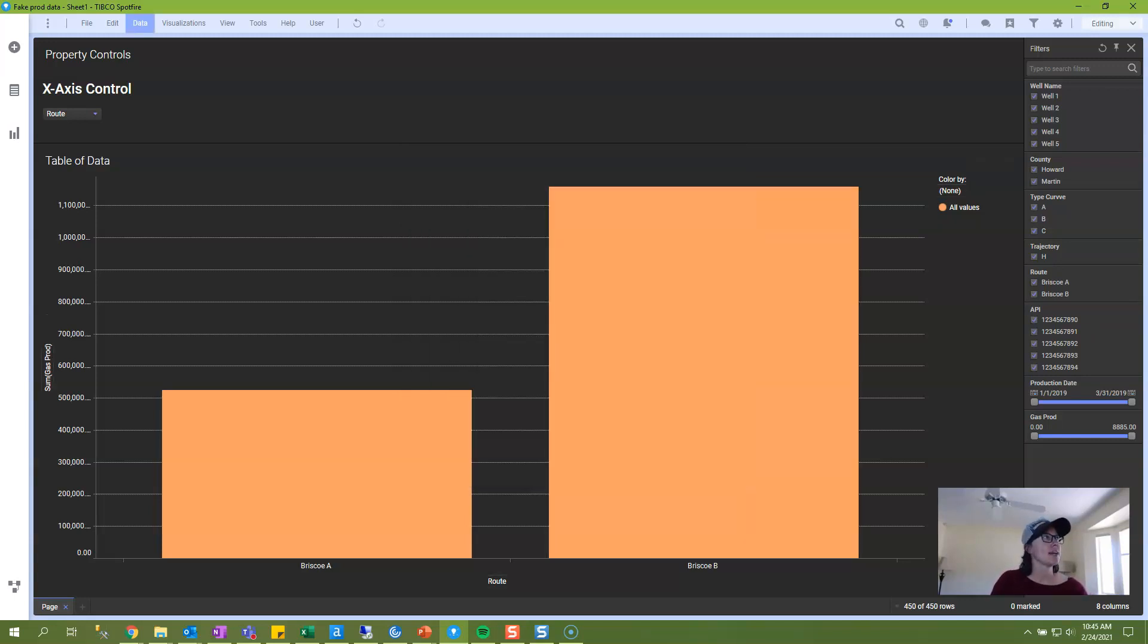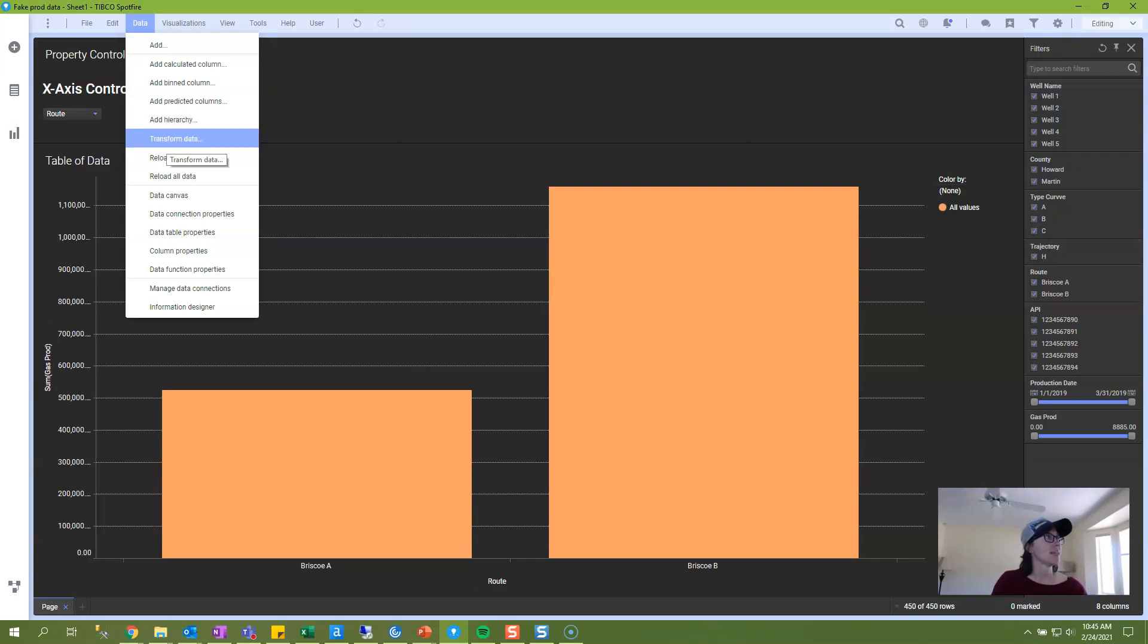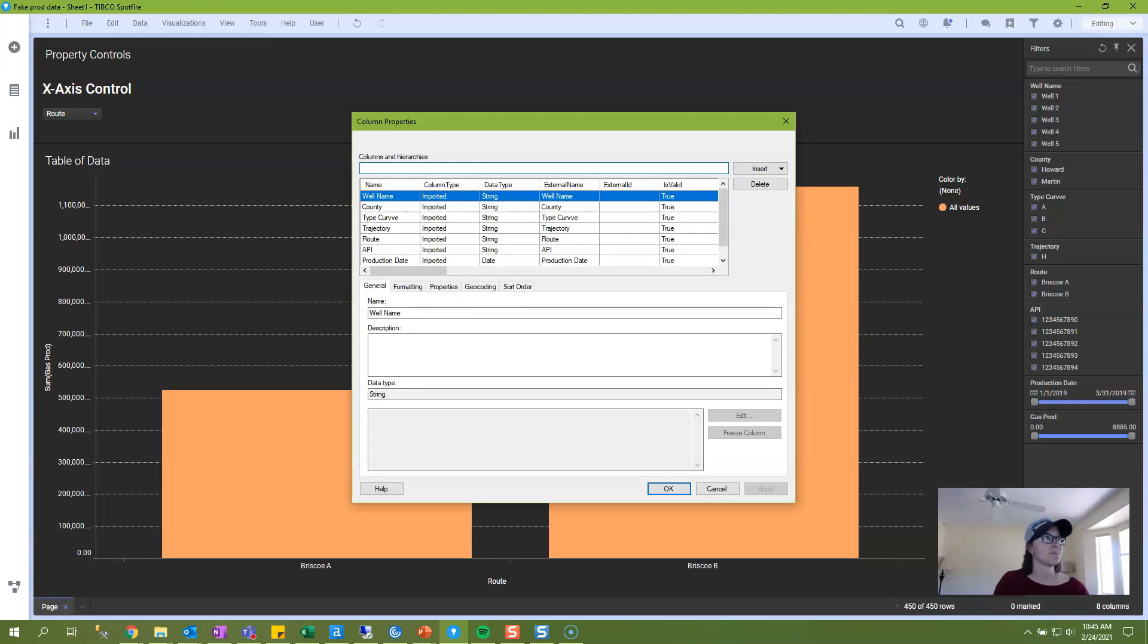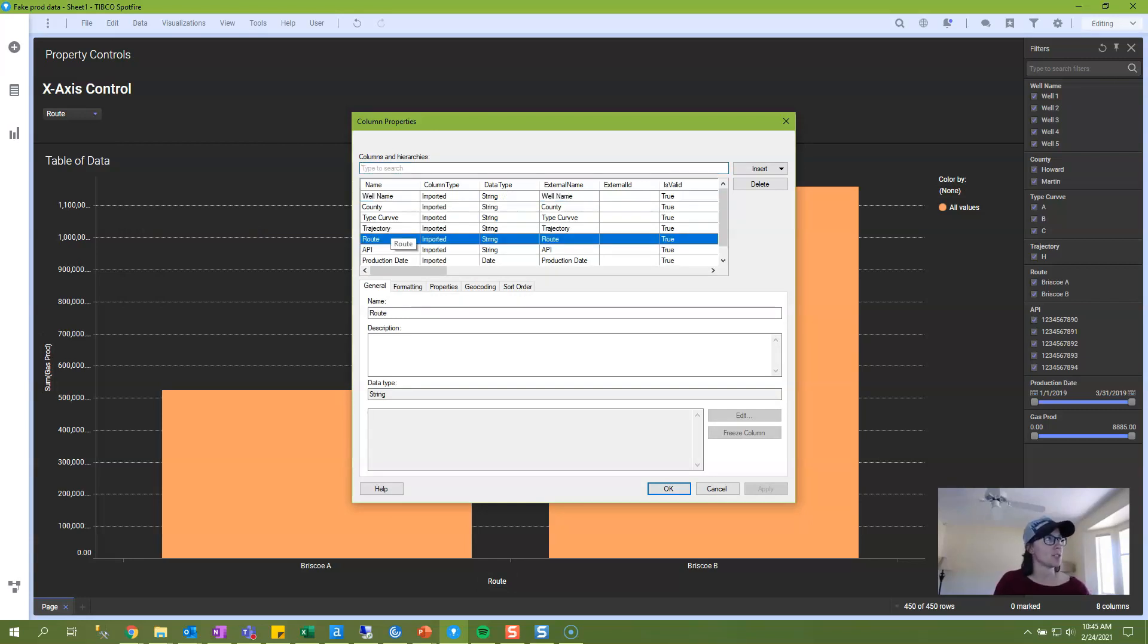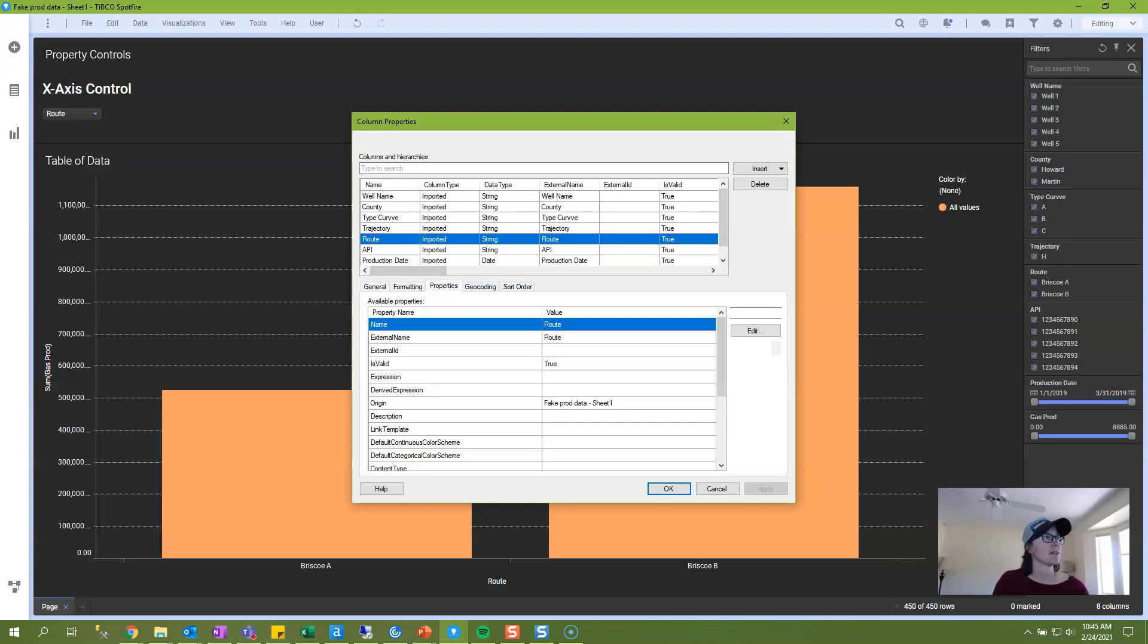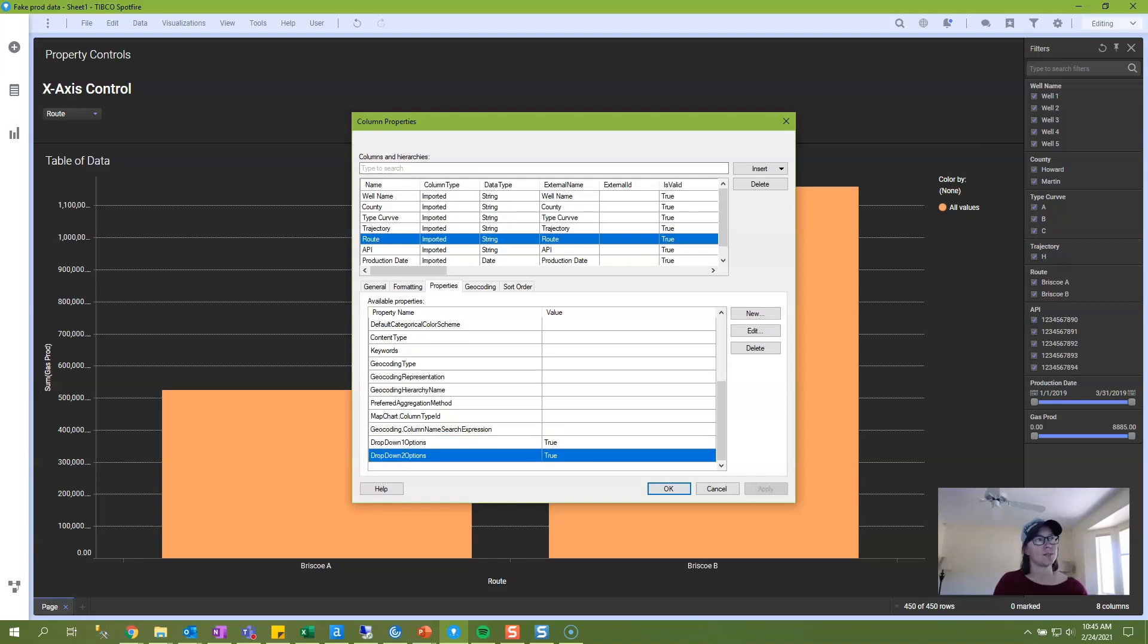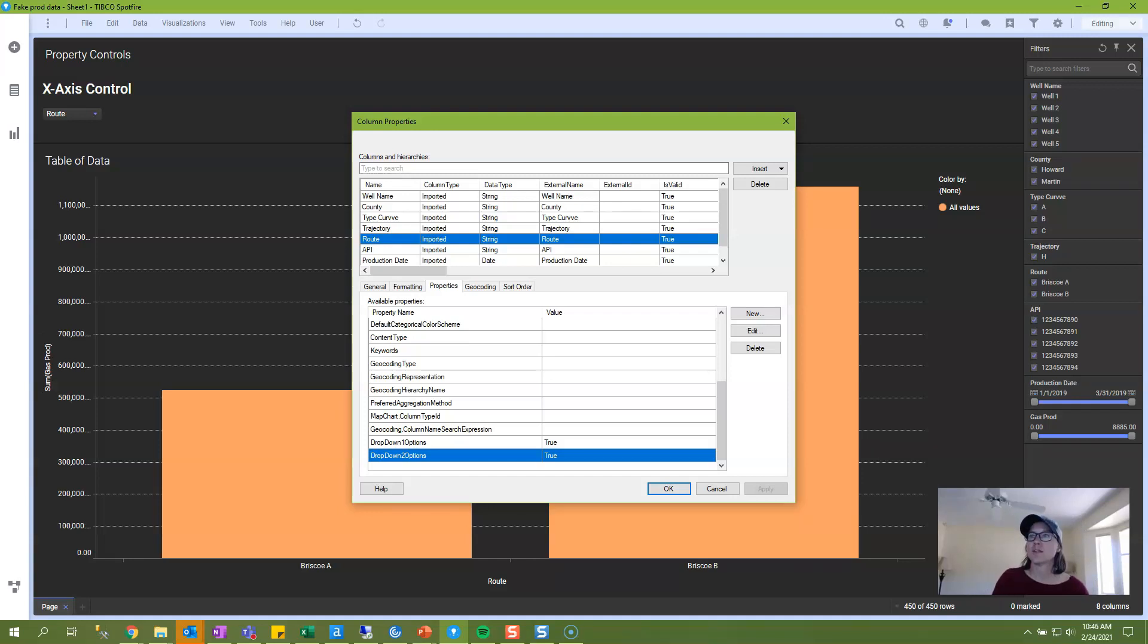And then the column property is visible from the data menu, column properties. And I know that the route was one of the options in my property. So if I go here, you'll see that route is part of drop-down one options and drop-down two options. And so this is also where you can delete these. And take note that a column property can be attached to more than one document property and a column can have more than one column property.